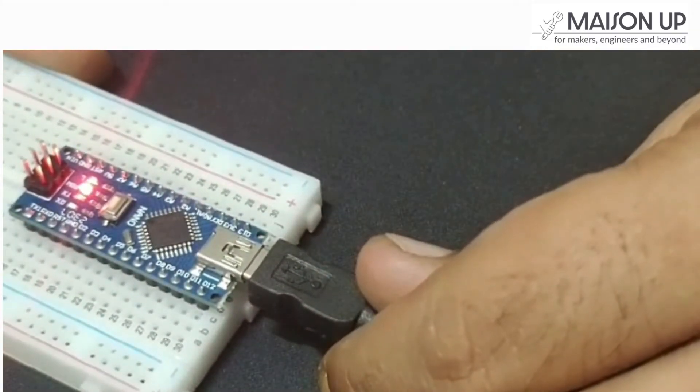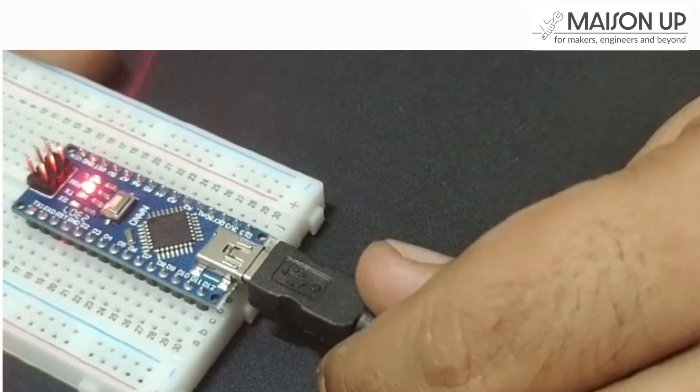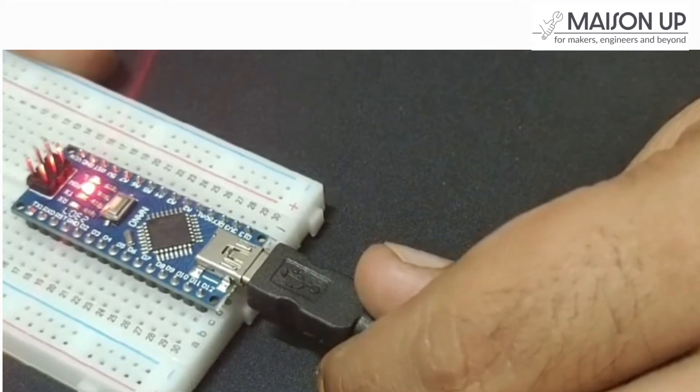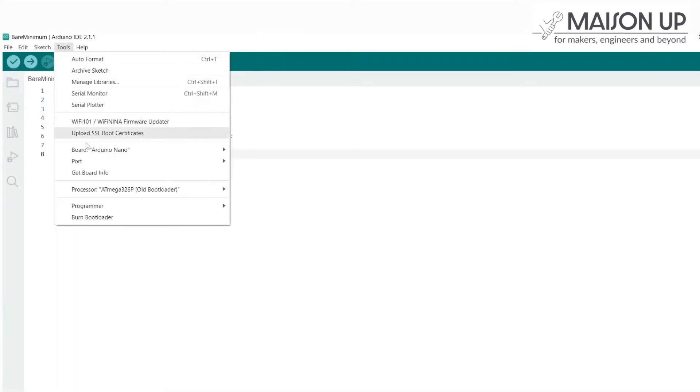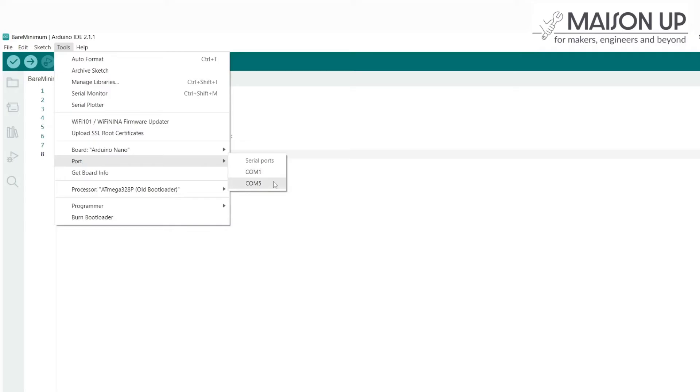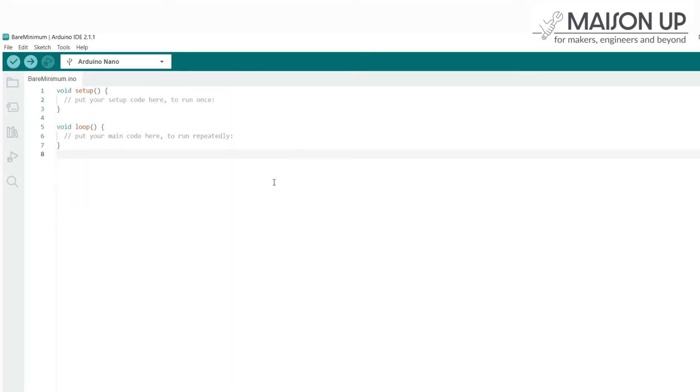Now it's time to select the correct port in the Arduino IDE. Go back to the Tools menu, navigate to Port, and choose the port that corresponds to your Arduino Nano board. If you're unsure, you can unplug and replug the board to identify the disappearing and reappearing port in the list.